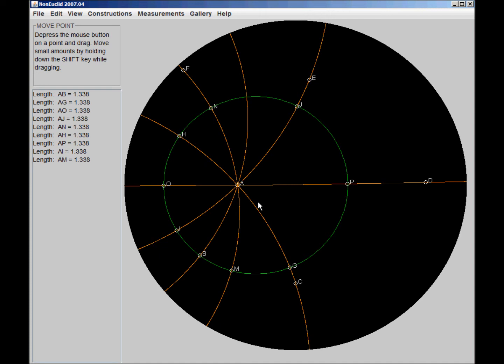And we can, as you can imagine, have polygons in this geometry. This could be a quadrilateral pentagon or something like that. And in fact, I think I'll show you that. I'll say File New.